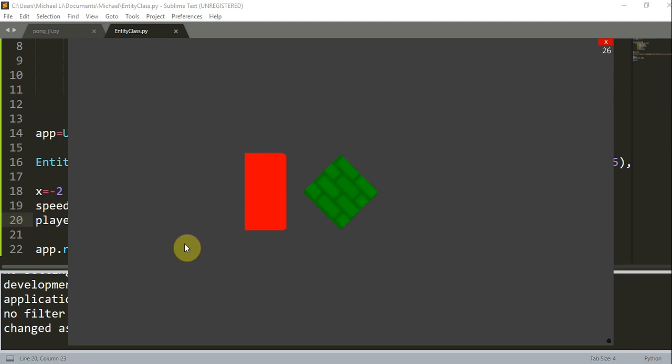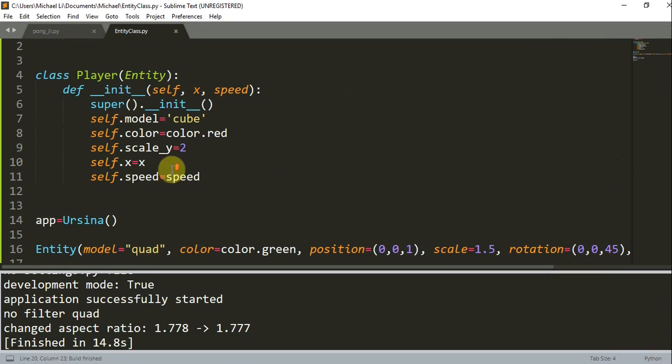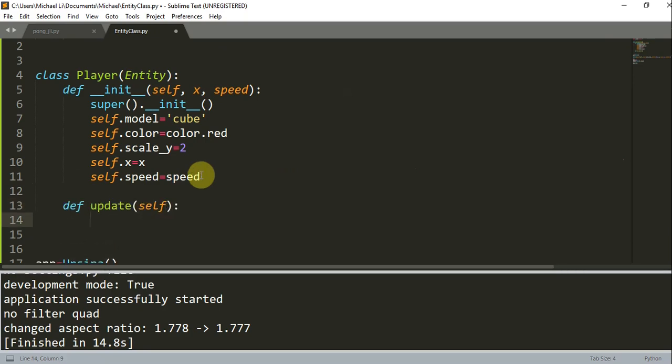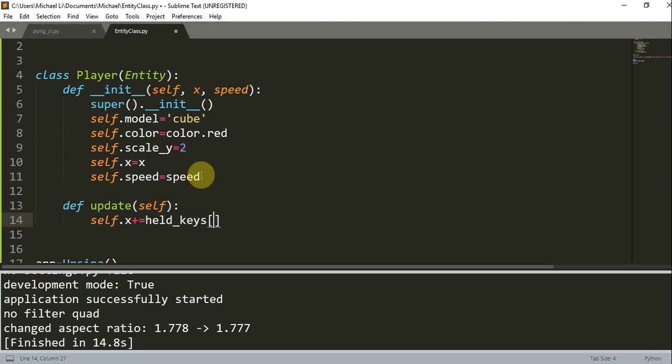Now let's try to animate the cube by adding the update function in the class. So I'm going to close this and move back into this class. I'm going to define update of self. In here, all I'm going to do is whenever the player holds a left or right arrow key, I'm going to change the x position of the rectangle or prism. So self.x plus equal to held_keys right arrow multiply by time.dt times self.speed.